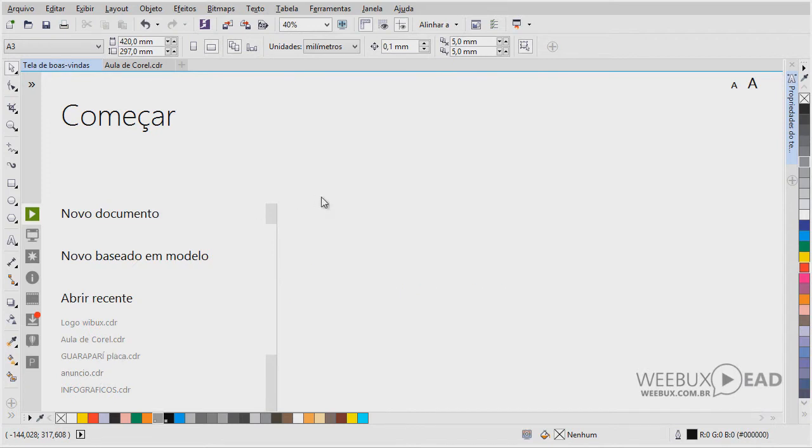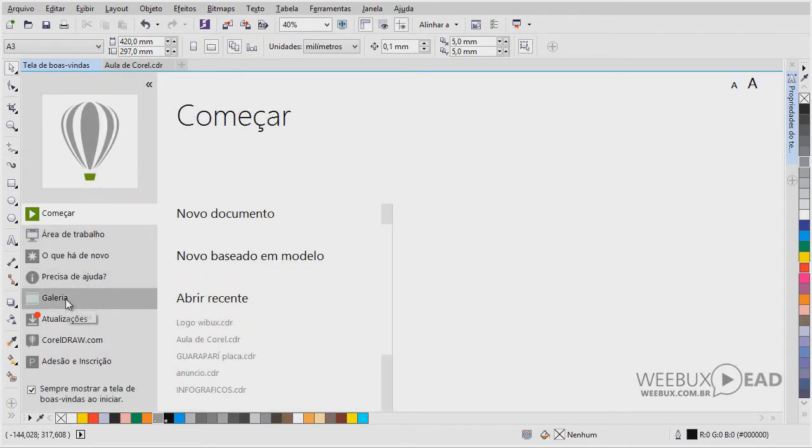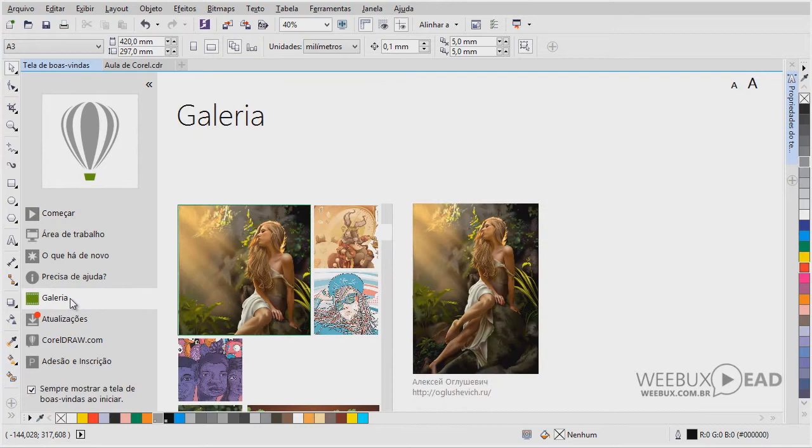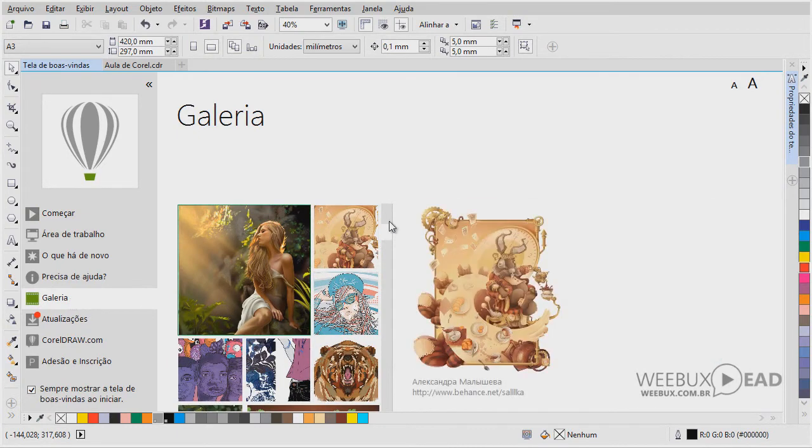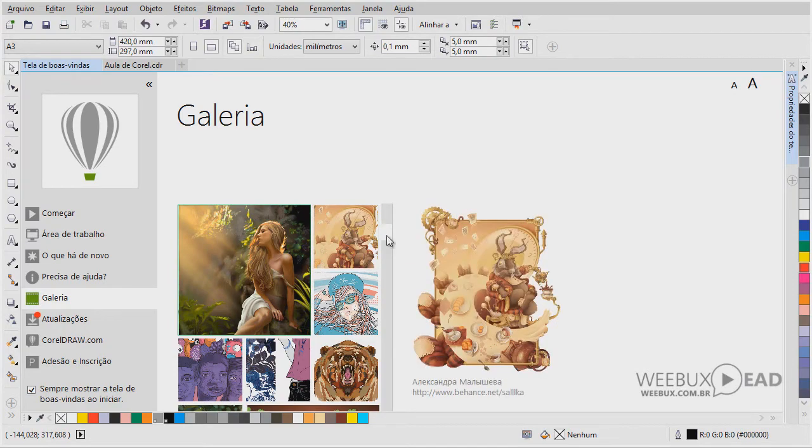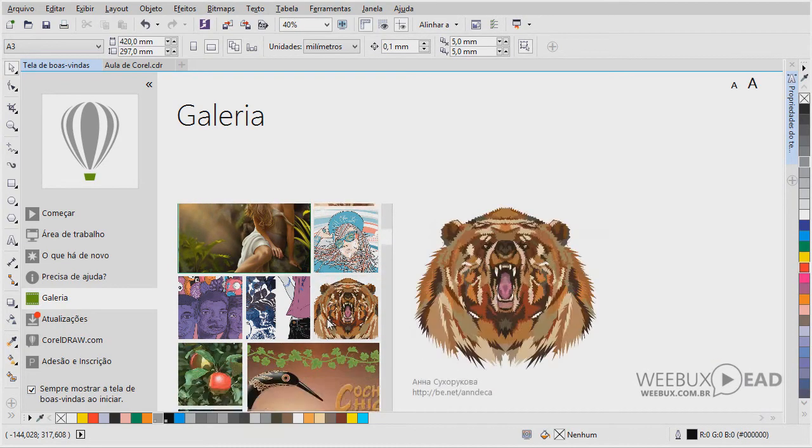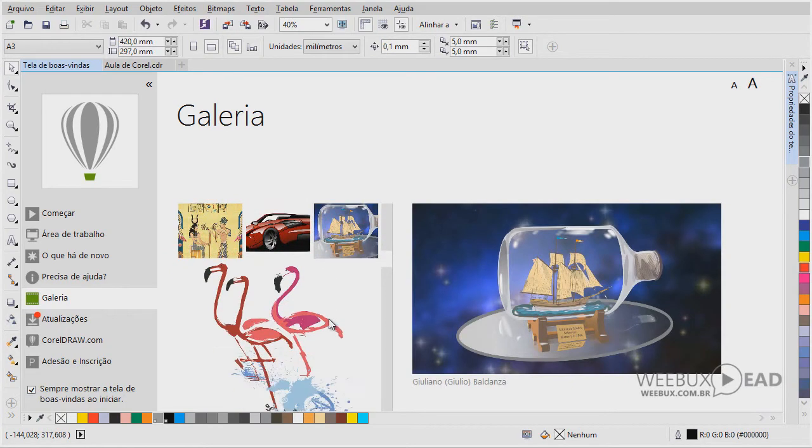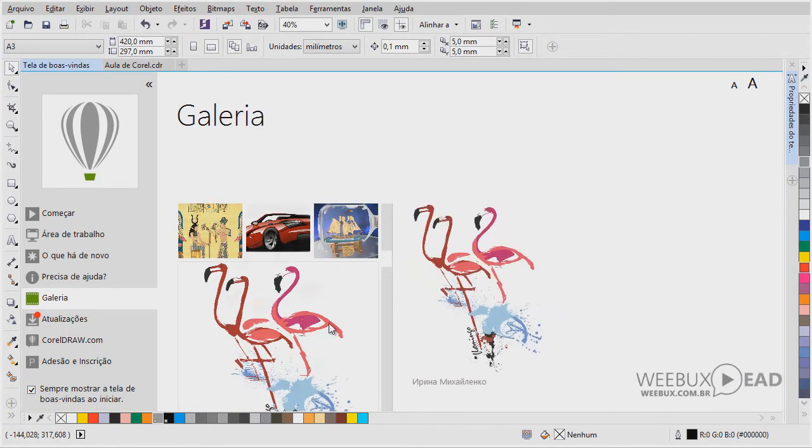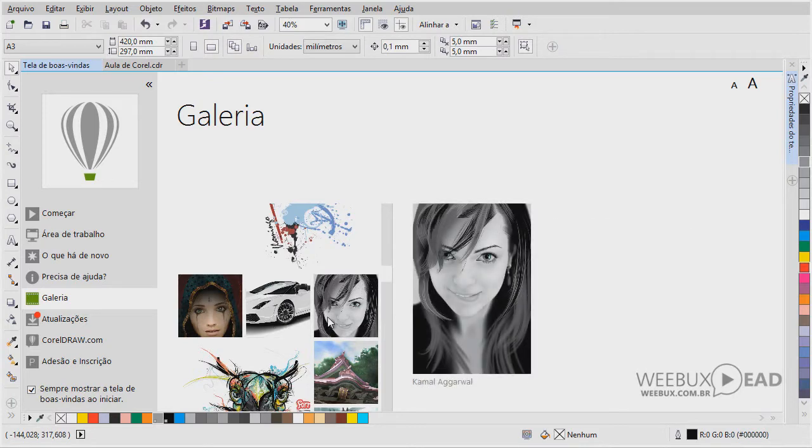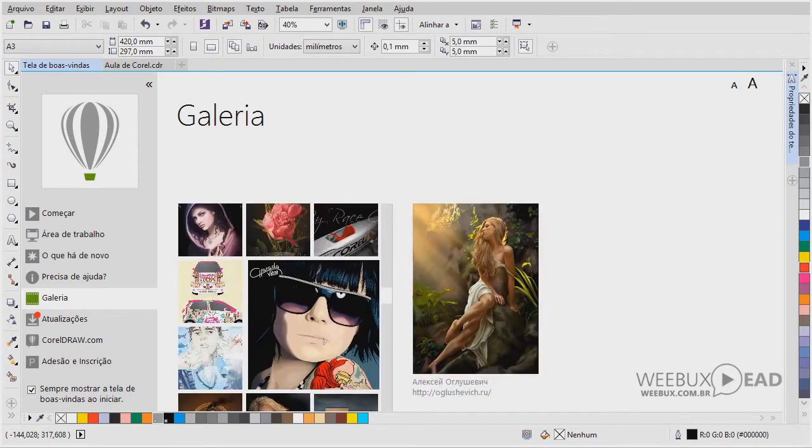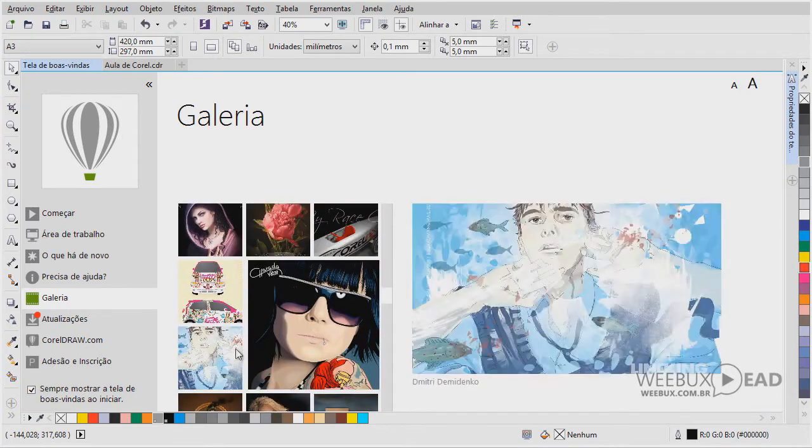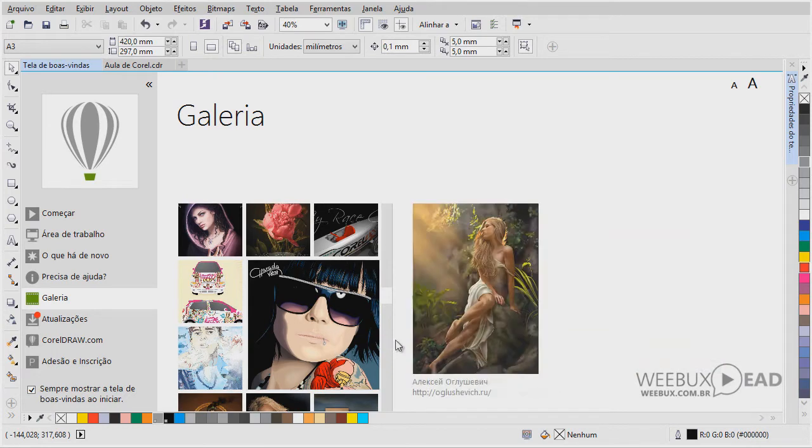Essa aqui é a tela inicial do Corel. Então, eu gostaria de mostrar aqui a galeria do Corel. Ela vem com alguns trabalhos, justamente deste concurso. São algumas imagens feitas no Corel, no software. Aqui, então, dá para você ter uma noção de como esse software, ele é bem profissional. Ele faz imagens muito realistas. Aliás, ele faz imagens semi-realistas.